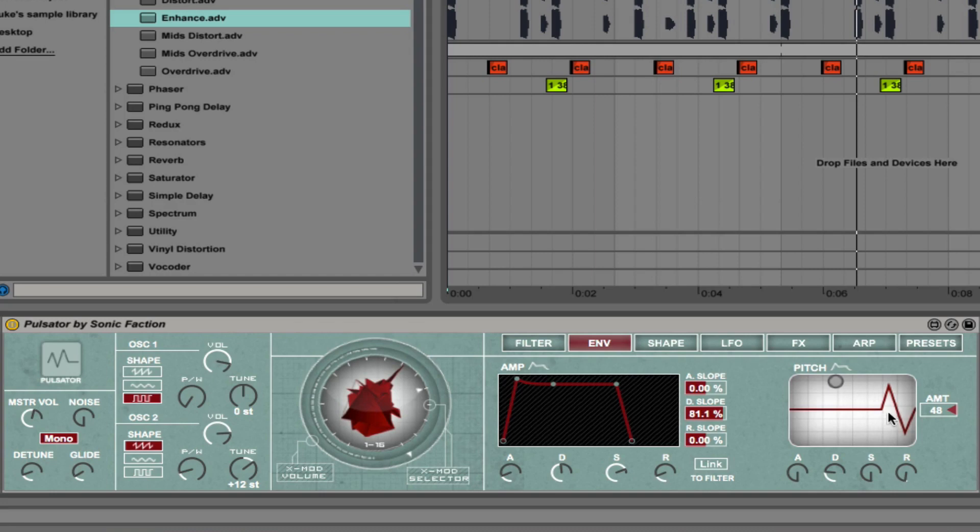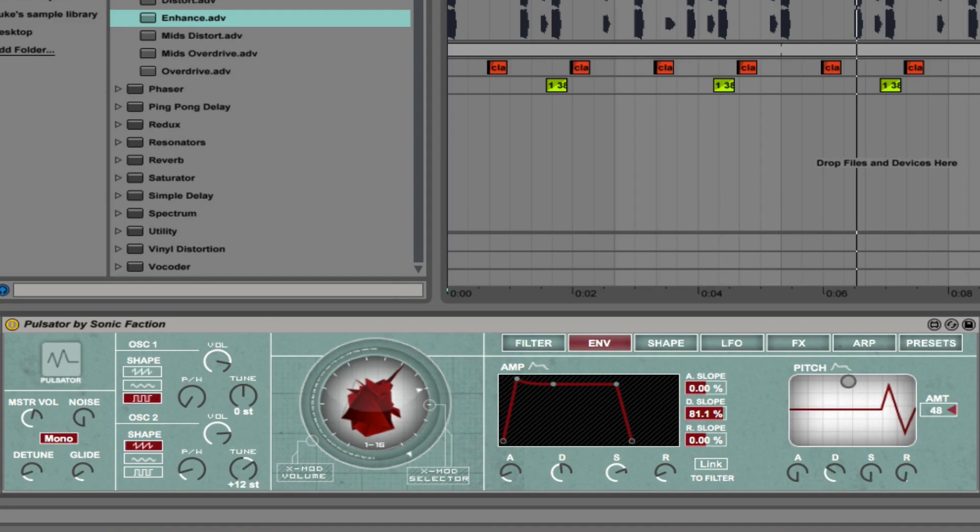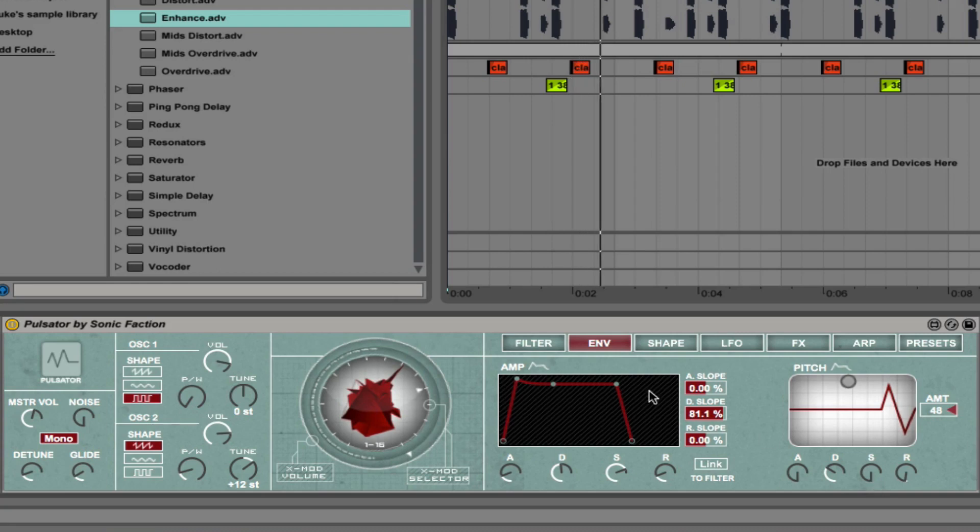We also have this pitch envelope. Right now the pitch envelope amount is boosted to the max amount which is 48. So that gives us the initial punch that we have at the start of a note. Because the sustain is all the way down, that's giving us a punchier sound.